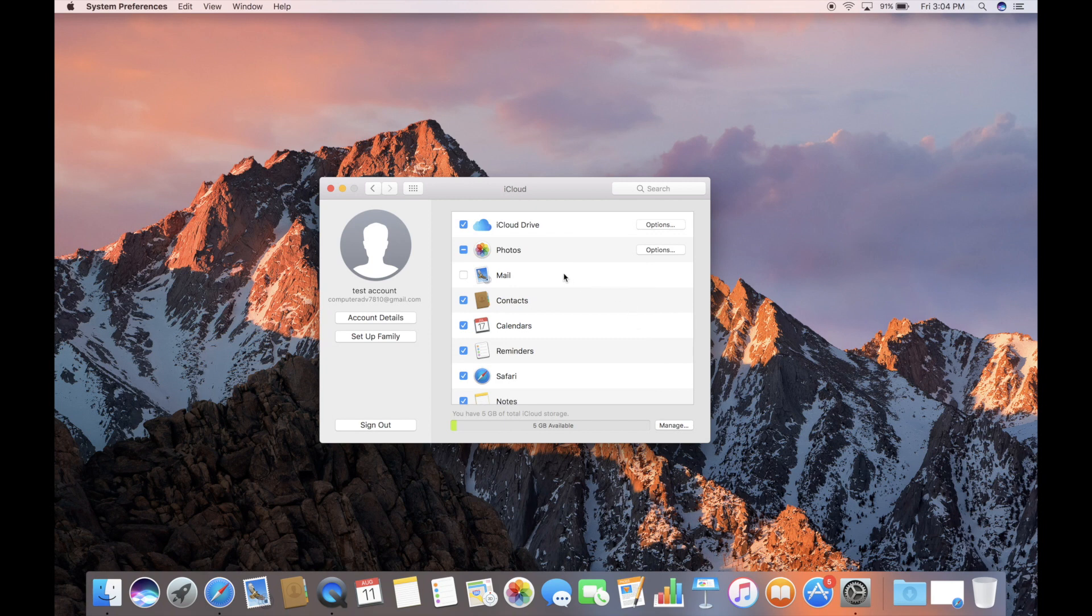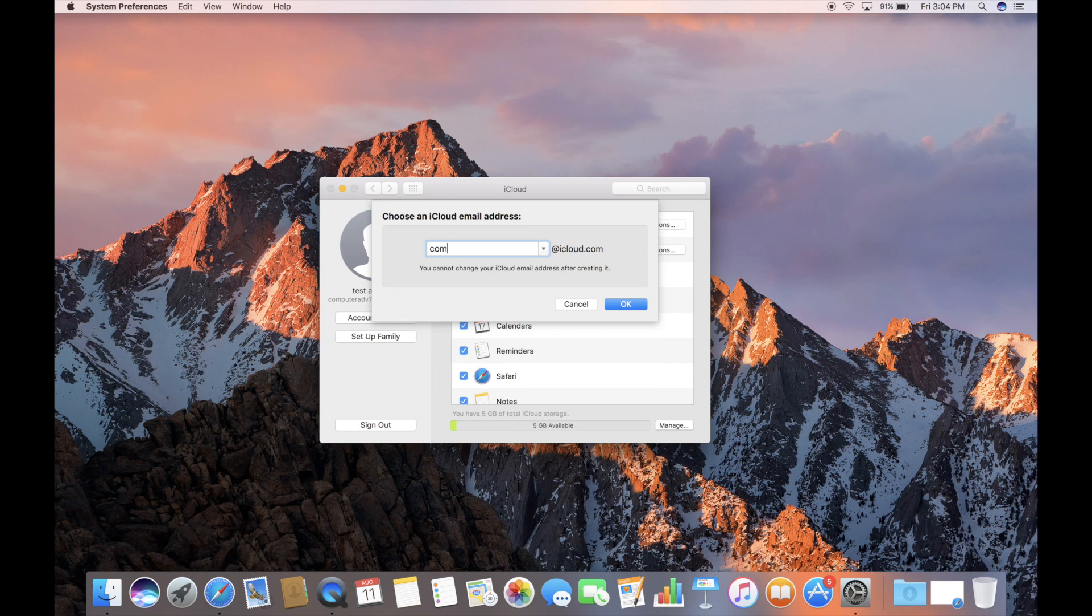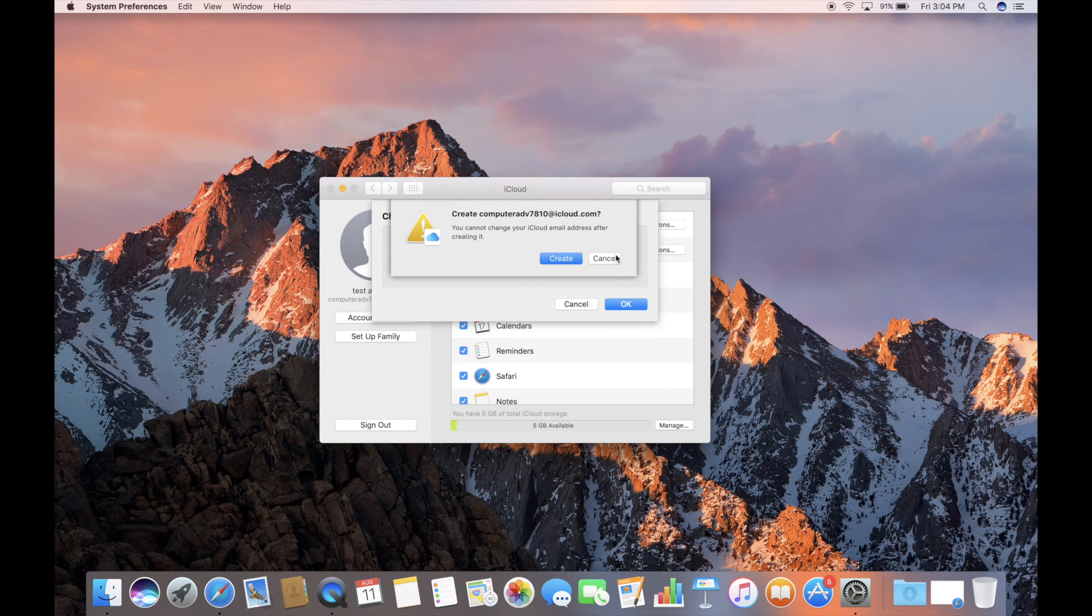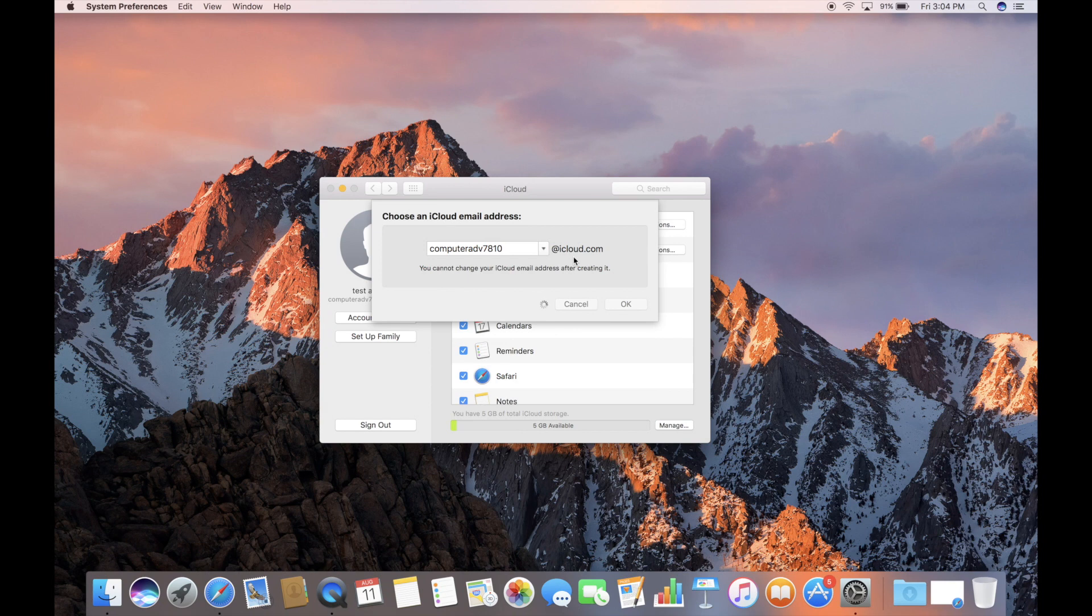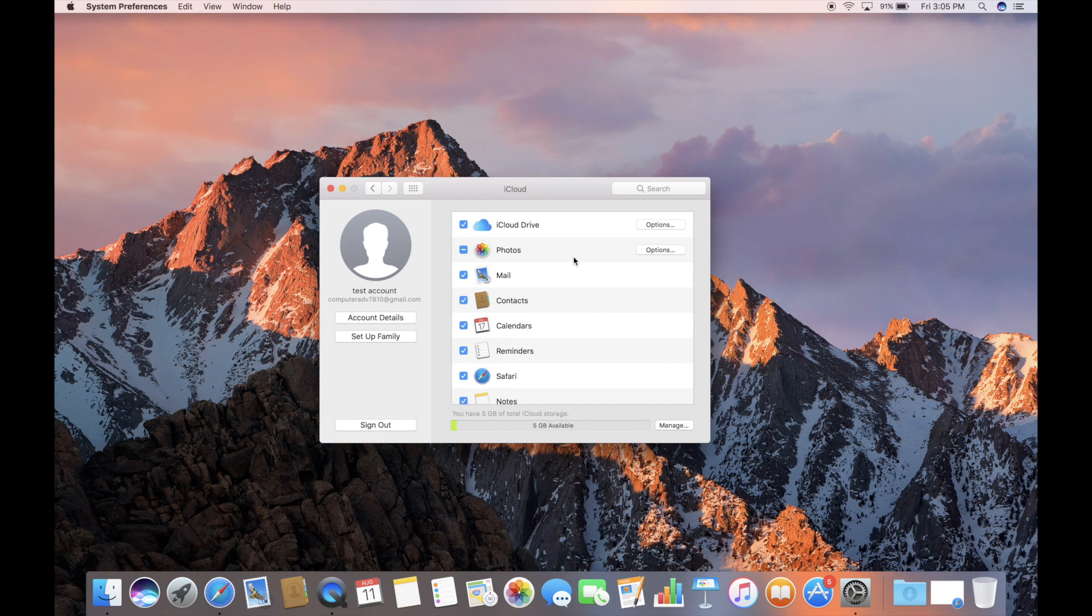Mail, not checked right now. If we check that, it's going to let us choose an iCloud email address for the very first time. So this is actually pretty neat. If we just type in our Apple ID here, computeradv7810, it will create an iCloud email address for us. There, it says we can't change it. Once we do this, it's done. We'll go ahead and say, yep, why not? And now mail is checked. And we have, for the very first time, an iCloud.com email address.